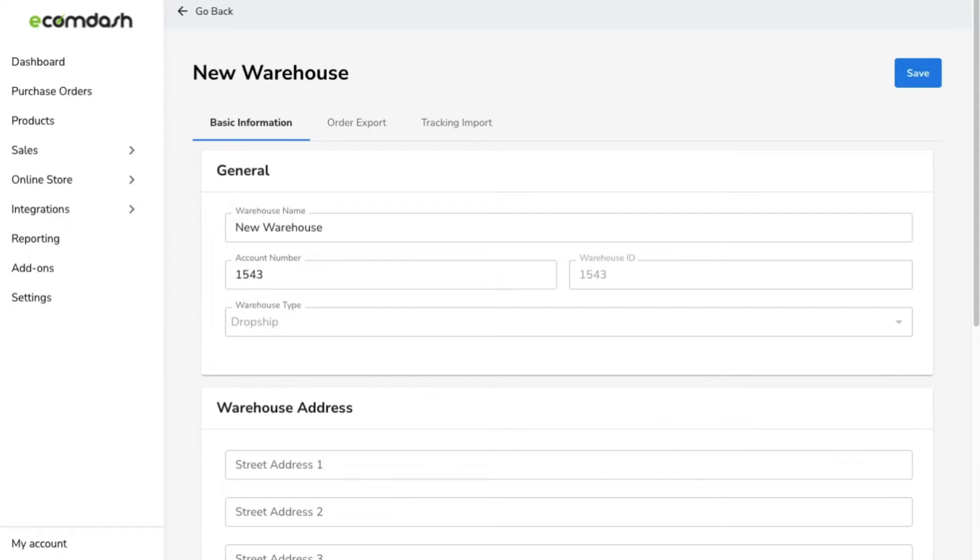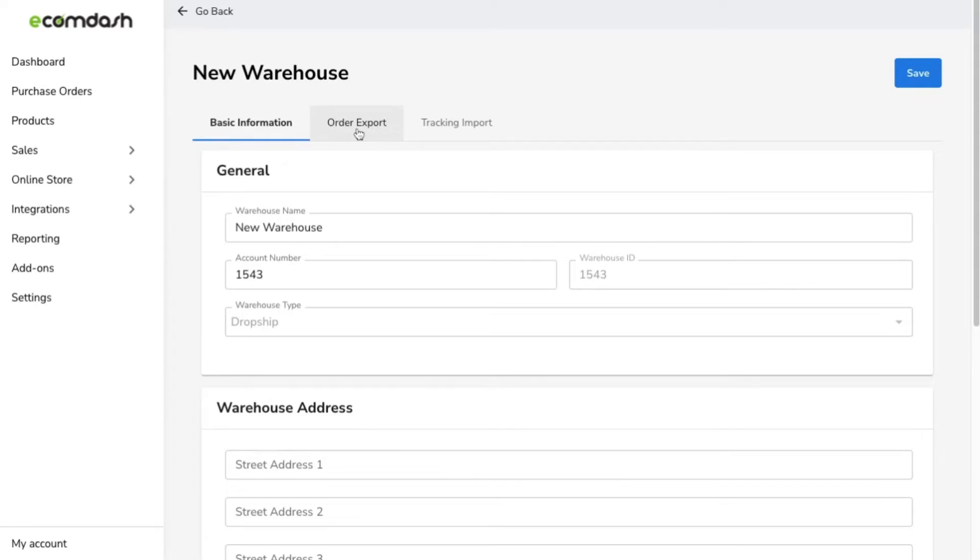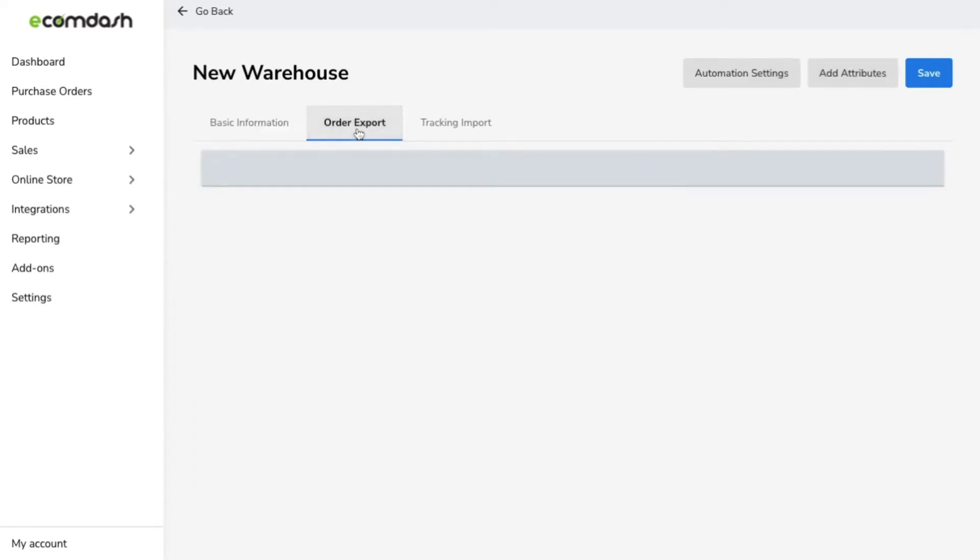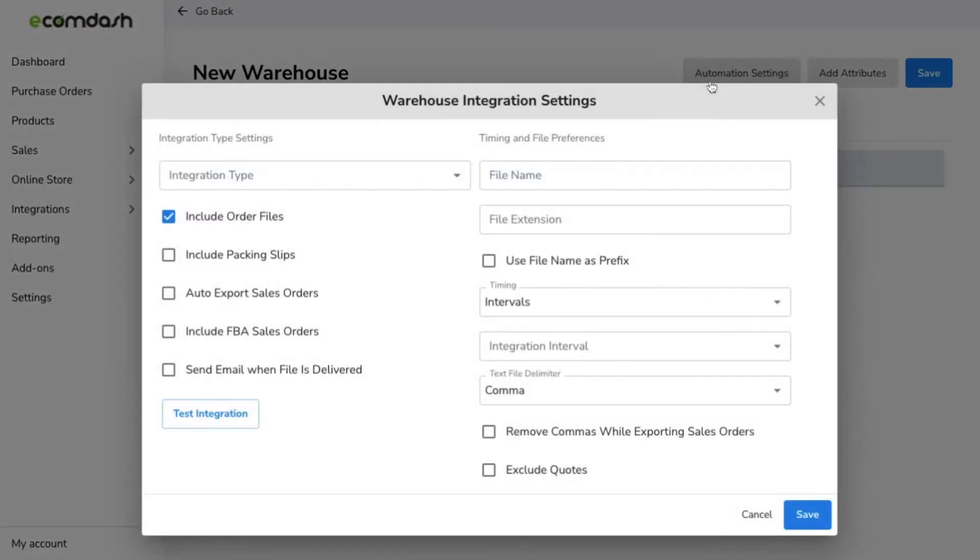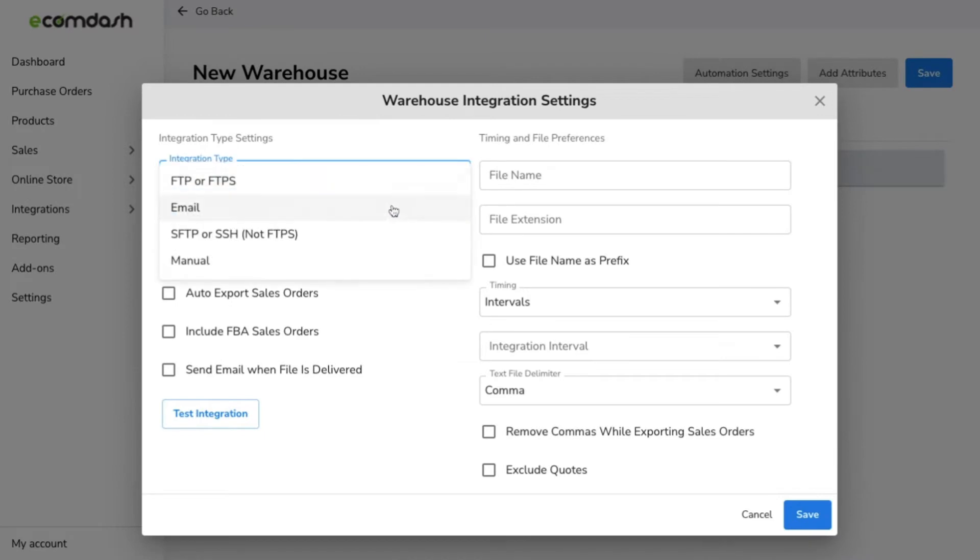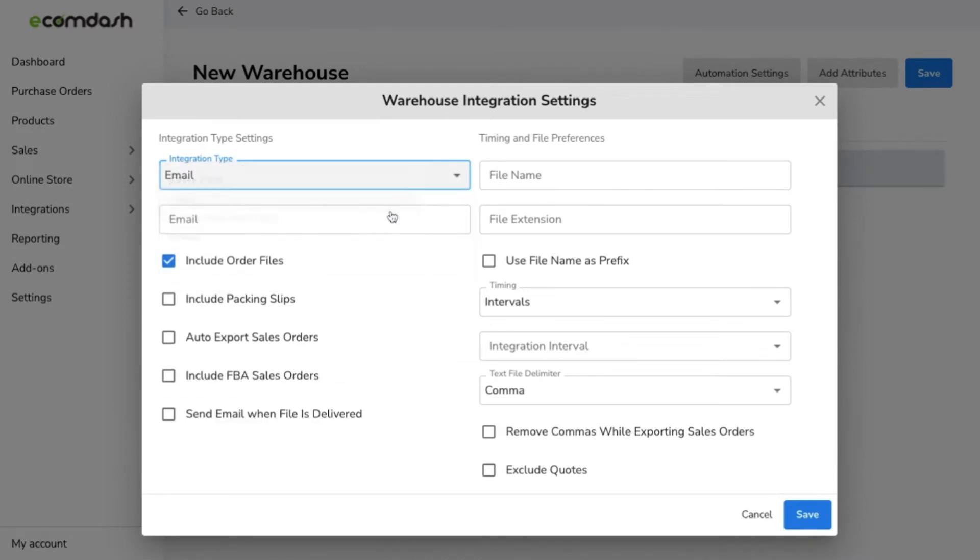From there, you can set up the automation for the order export feed and the tracking import feed. Let's start with order export. Click order export from the tabs at the top. Click automation settings.